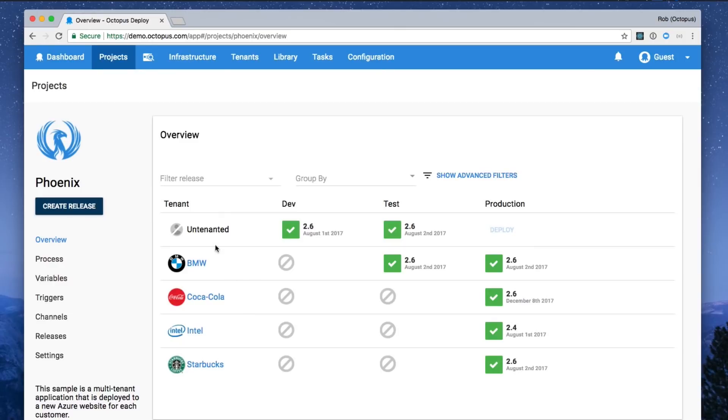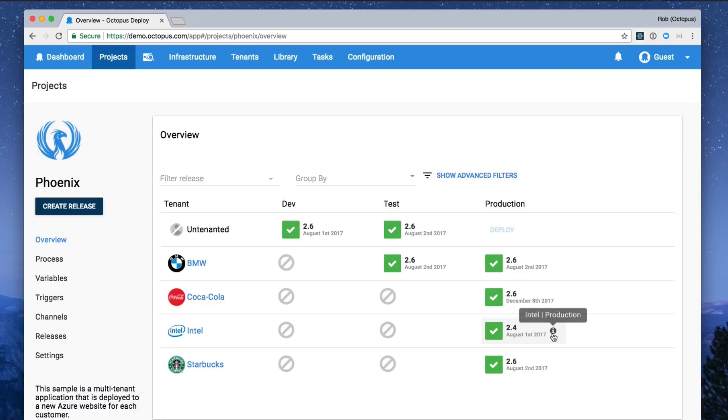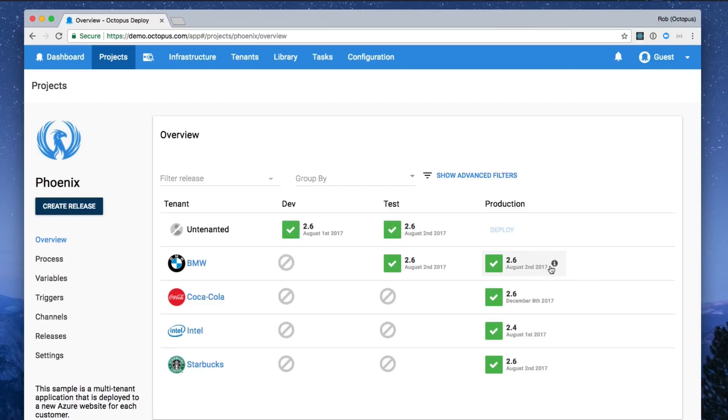Octopus also supports advanced deployment patterns including multi-tenant deployments, so you can safely and securely deploy your applications for each of your end customers.